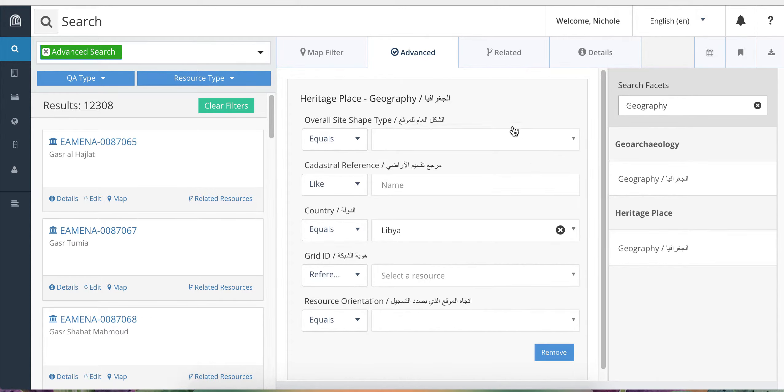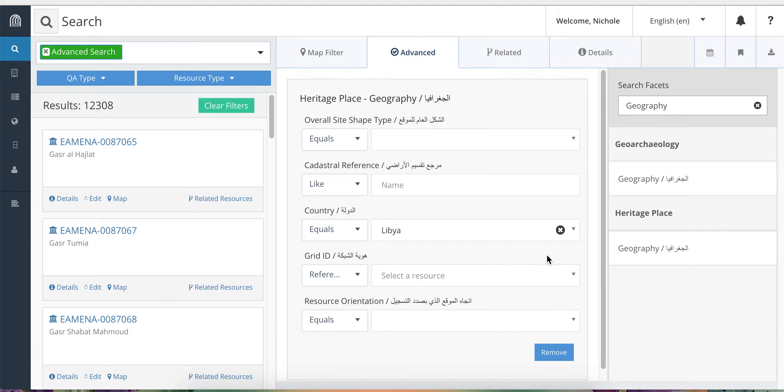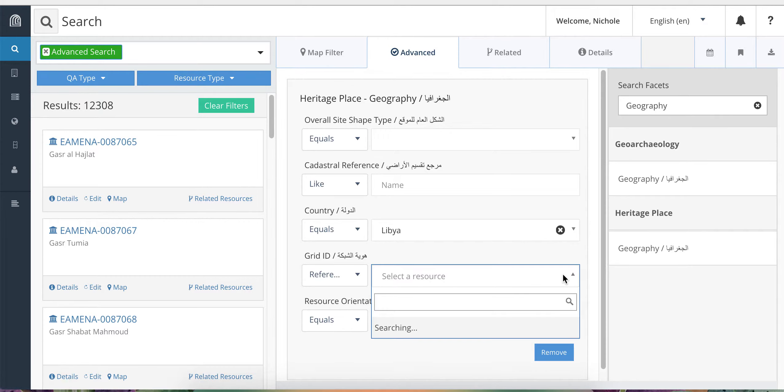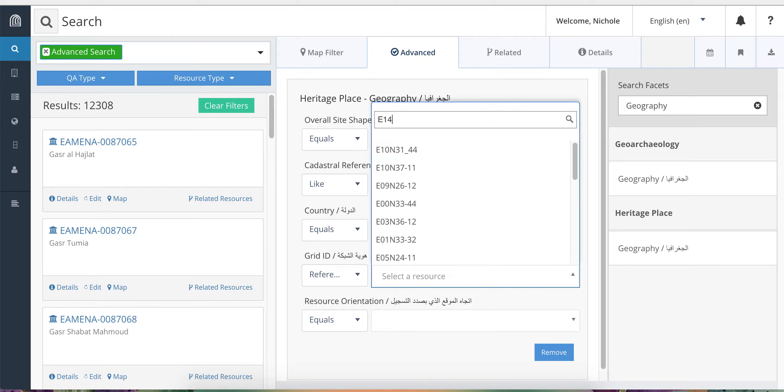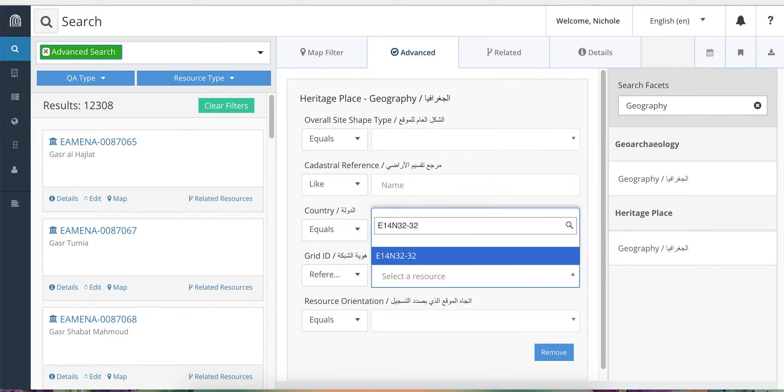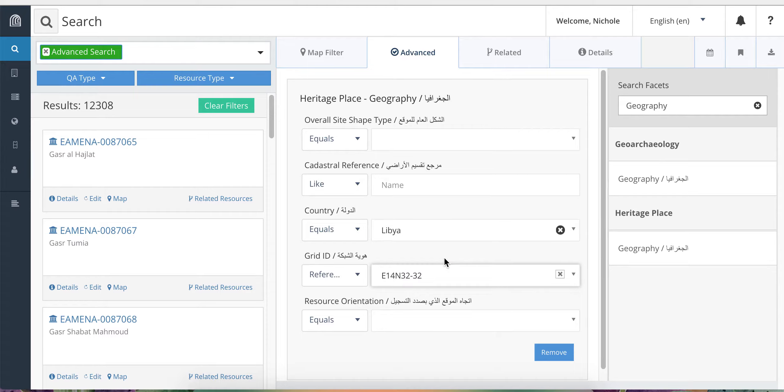Within the same card, you can refine your search further by choosing more search entries within the same card. So for example, if I want to search for a specific grid square, I'll choose 1E14N32-32 and click on it to add it.